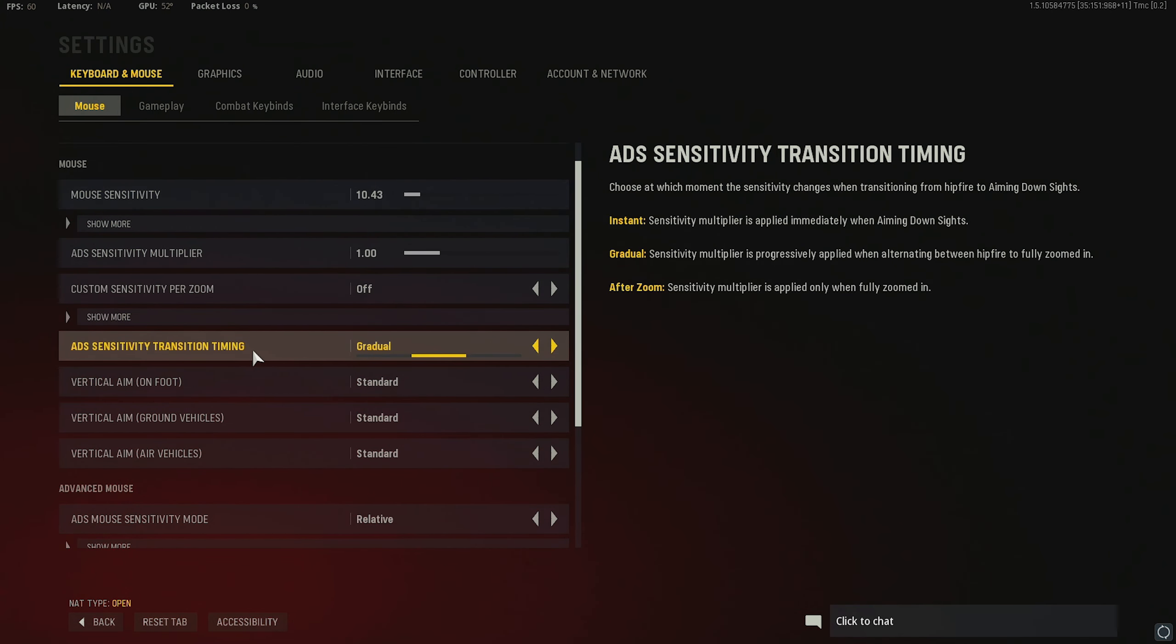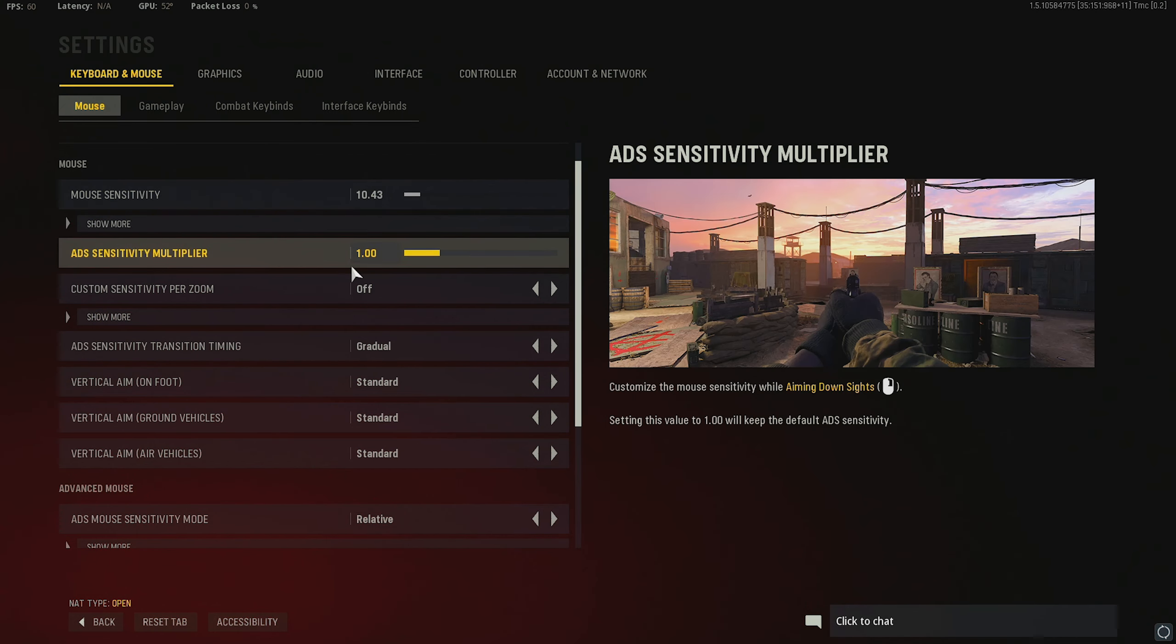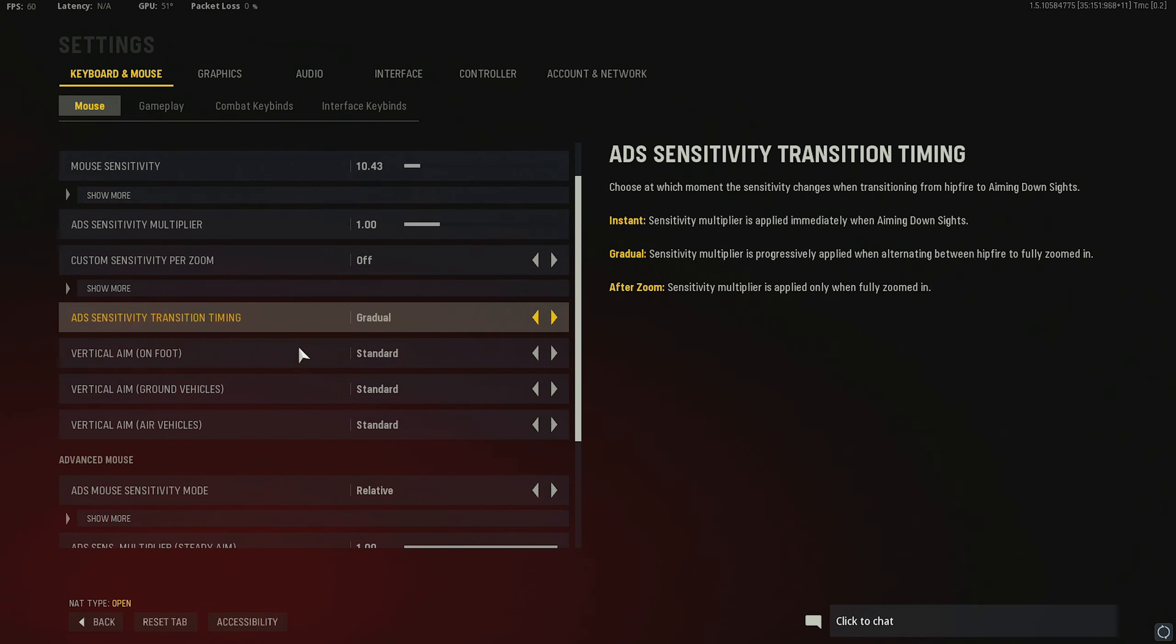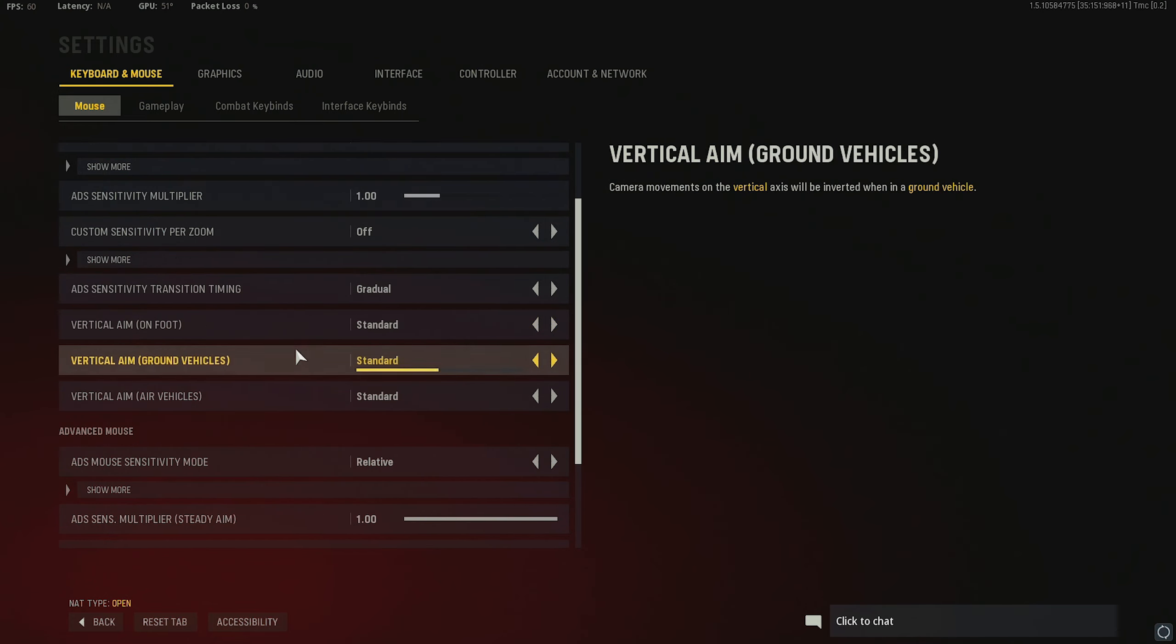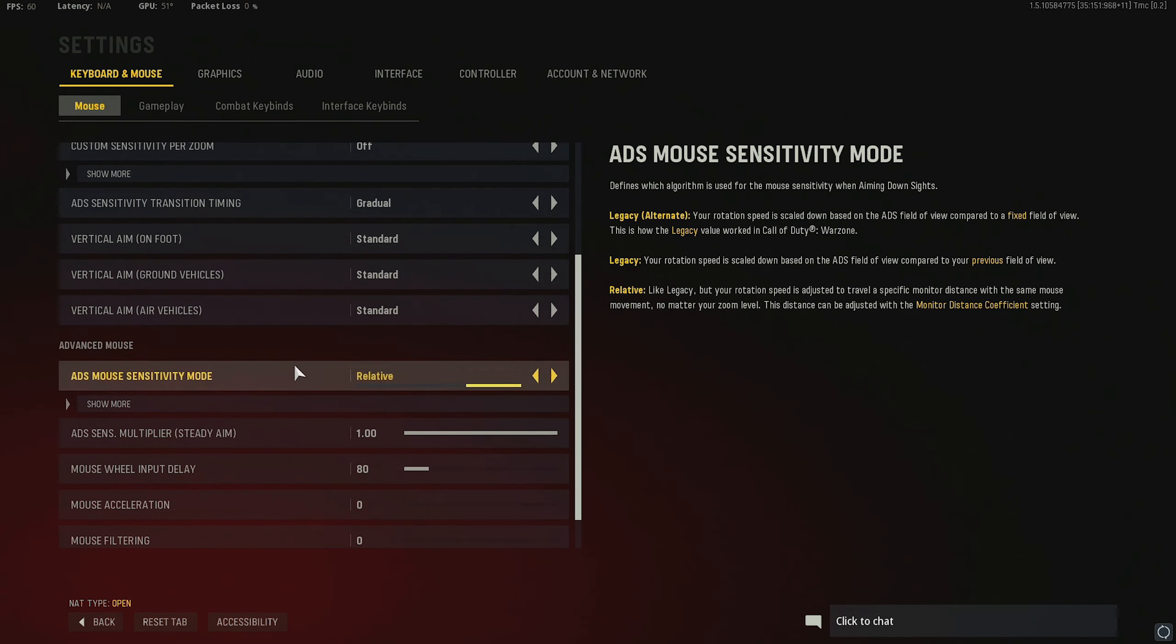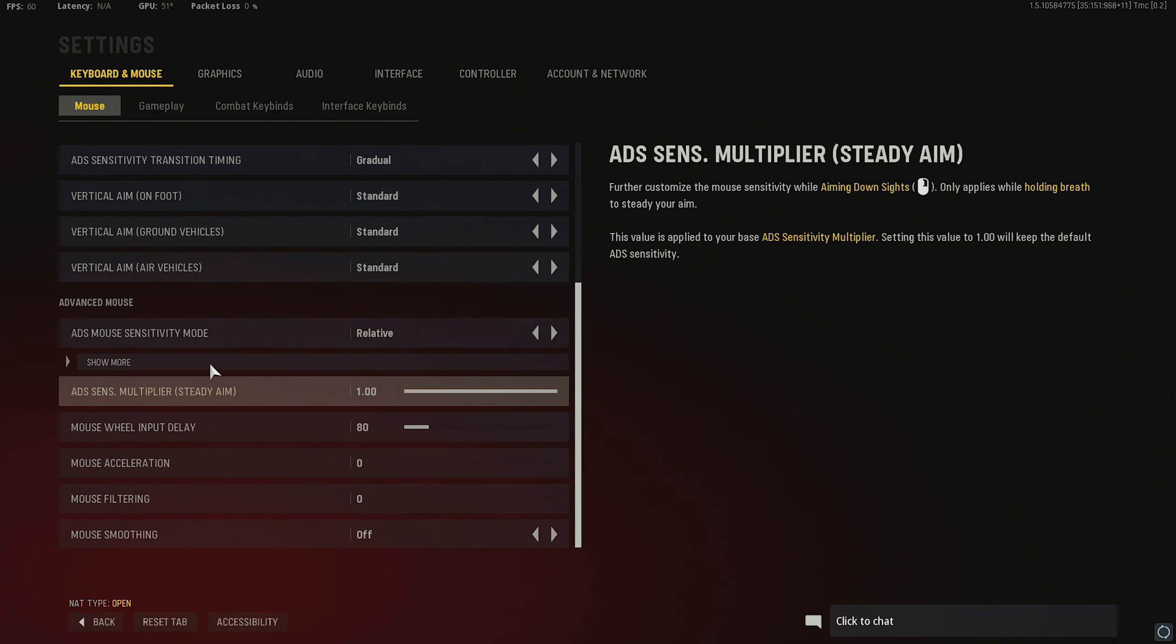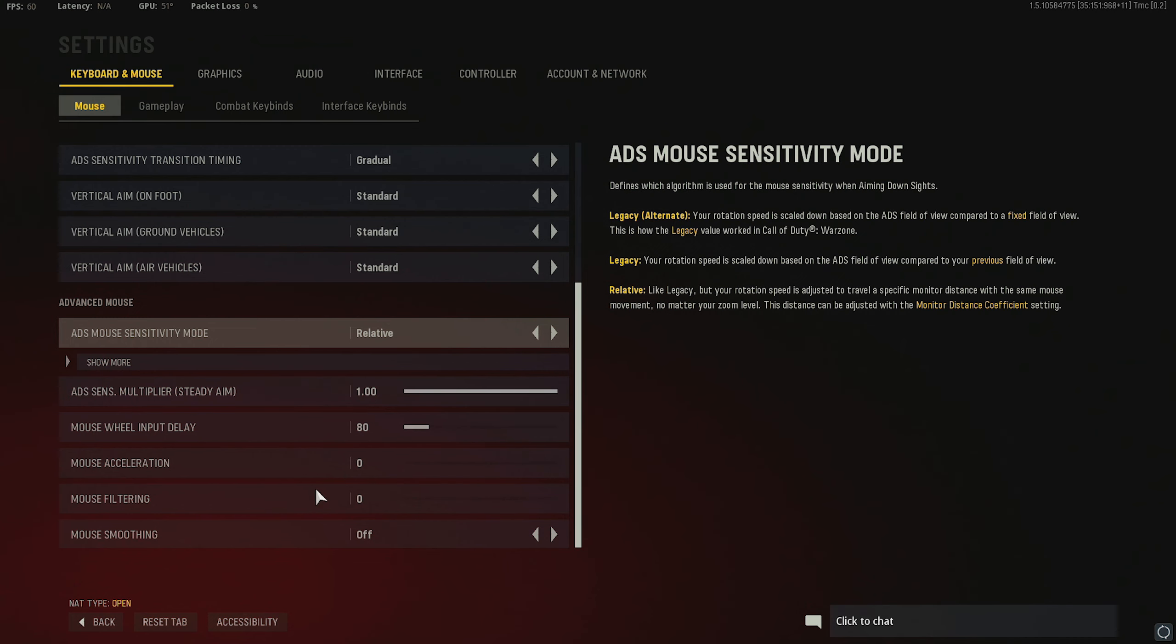Moving down. Gradual ADS Sensitivity Transition Timing. But this is for ADSing. So really running 1.0 ADS Sensitivity. Having this on gradual, instant, or after zoom, it's really not gonna make too much of a difference. Because I have it on 1.0. And I would recommend that you guys use 1.0 too. It's just really nice to have the same sensitivity no matter what you're doing in the scope, out of the scope. So, I just keep that on gradual. Standard, standard, standard. I'm just gonna point things out that are important. I use relative ADS Most Sensitivity. We left this on default. And we left all this at the bottom down on default.